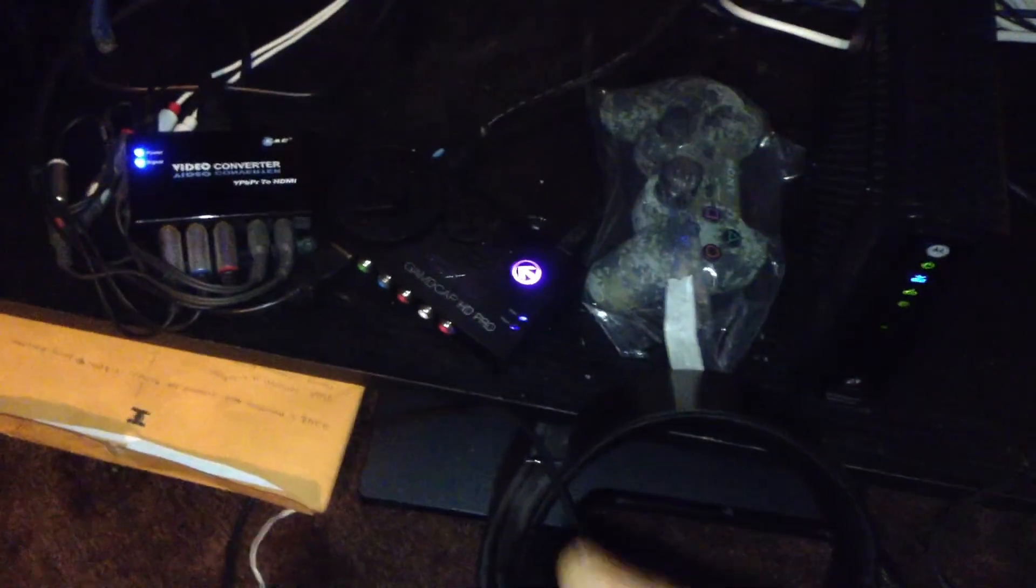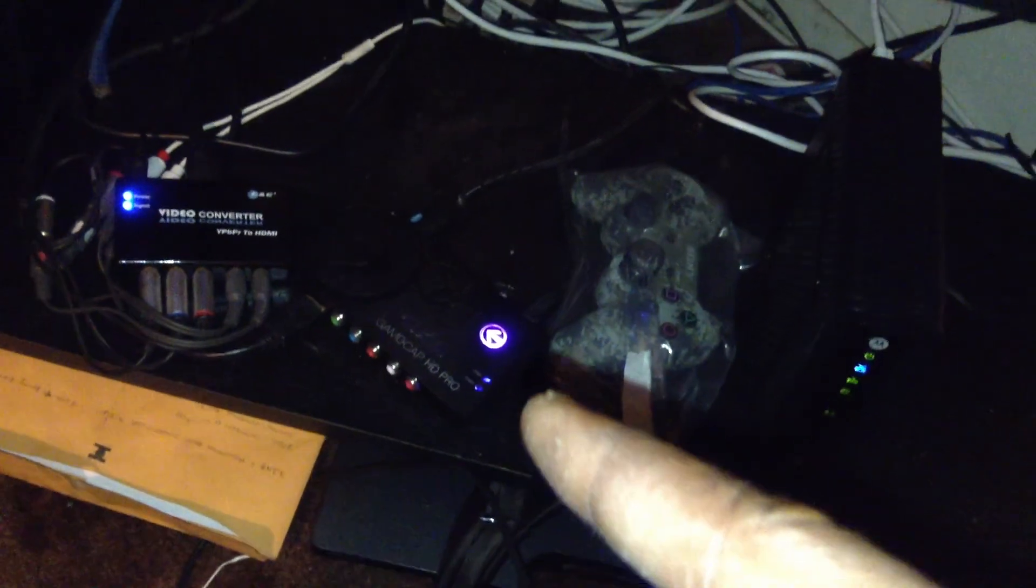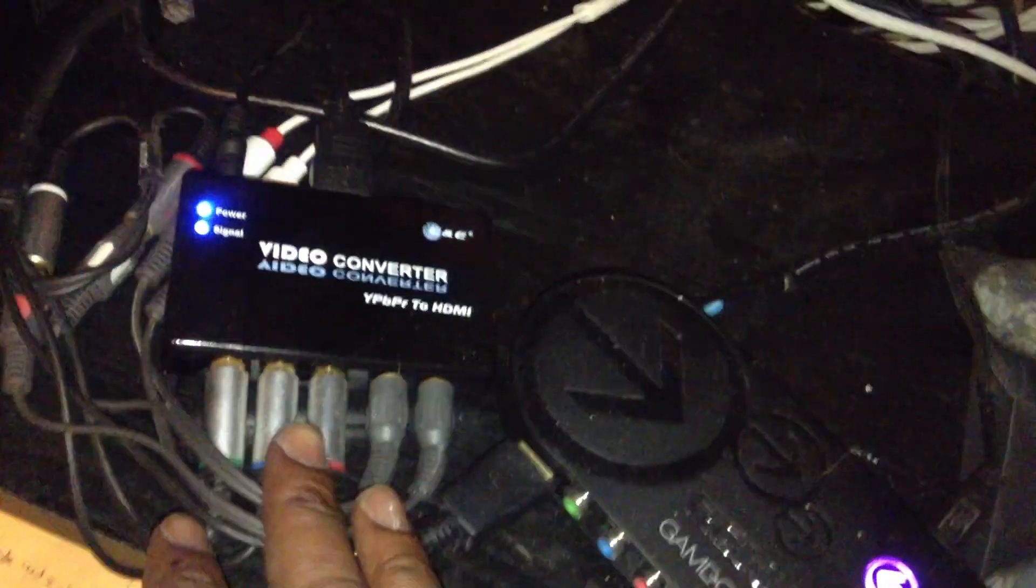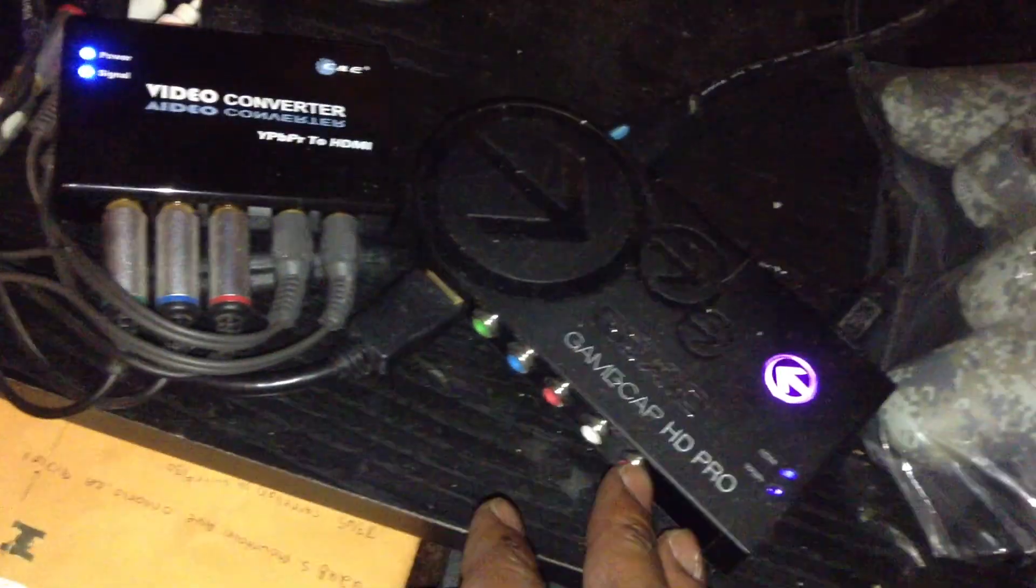Everything is right here in the Roxio. What I did was, because I'm doing something a little extra, I actually have an HD converter. Instead of plugging my component cables in here, I plug them into